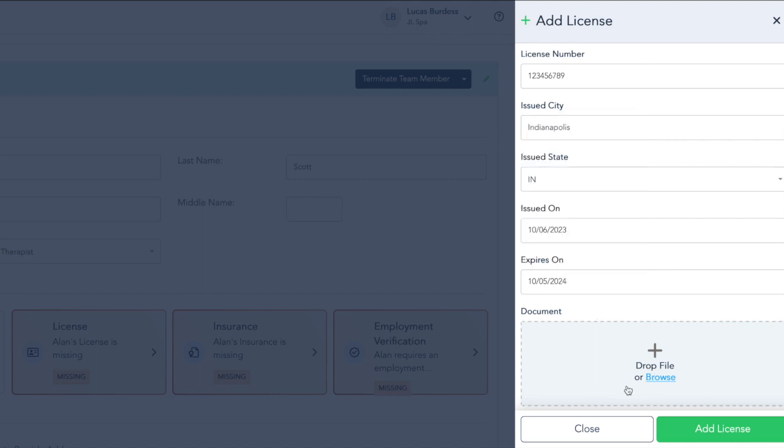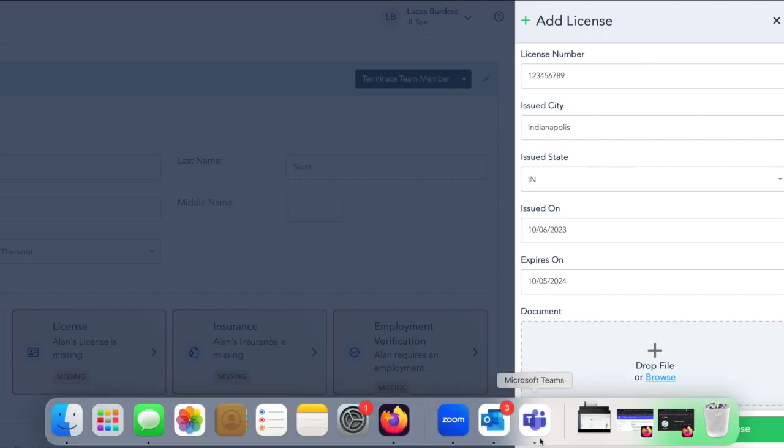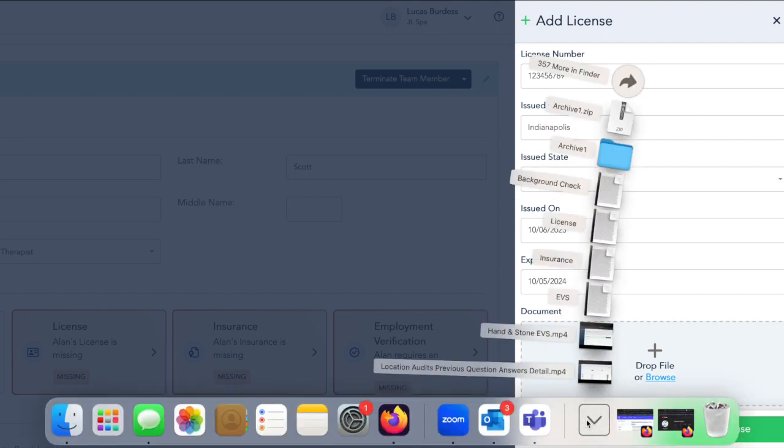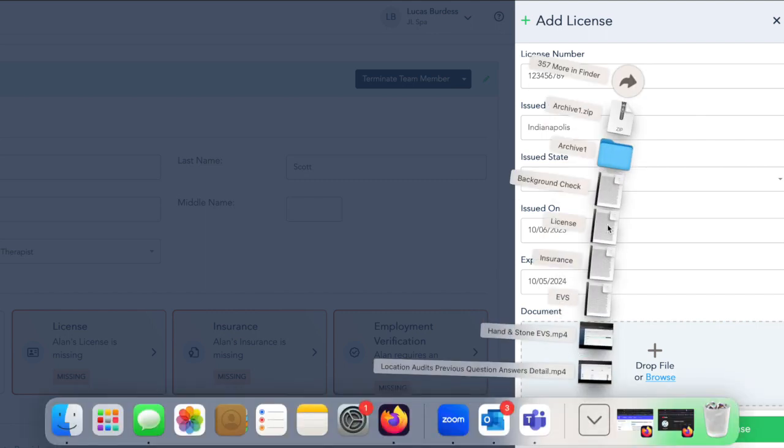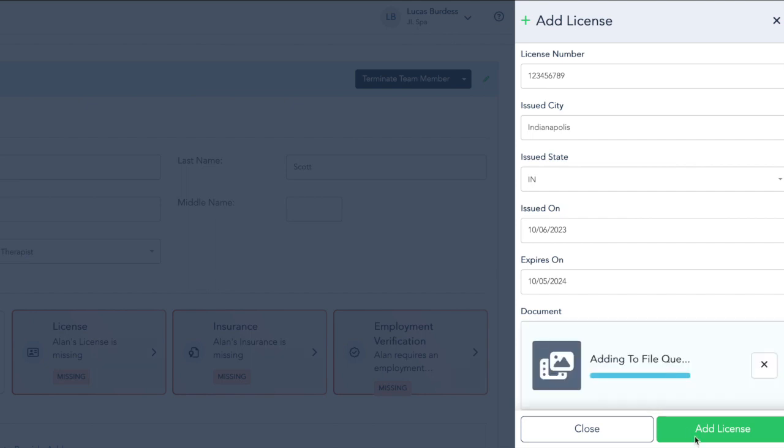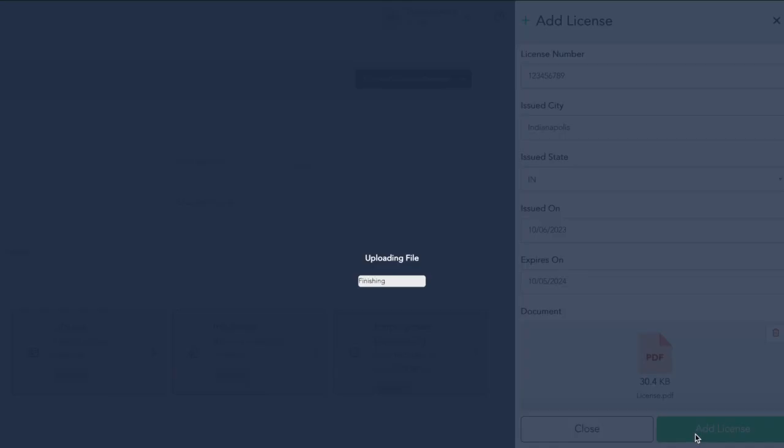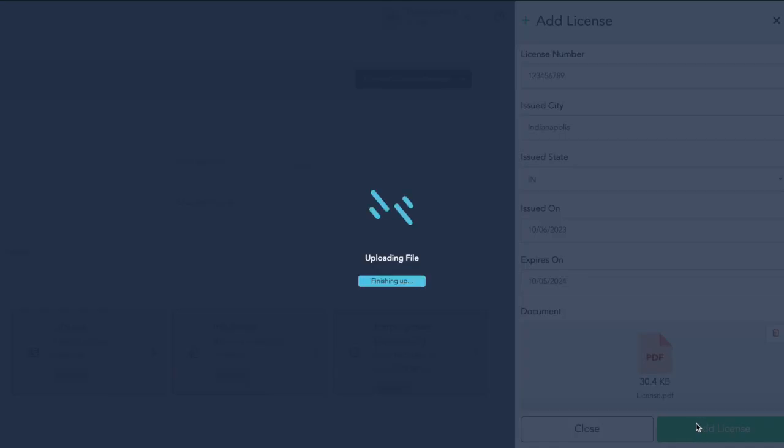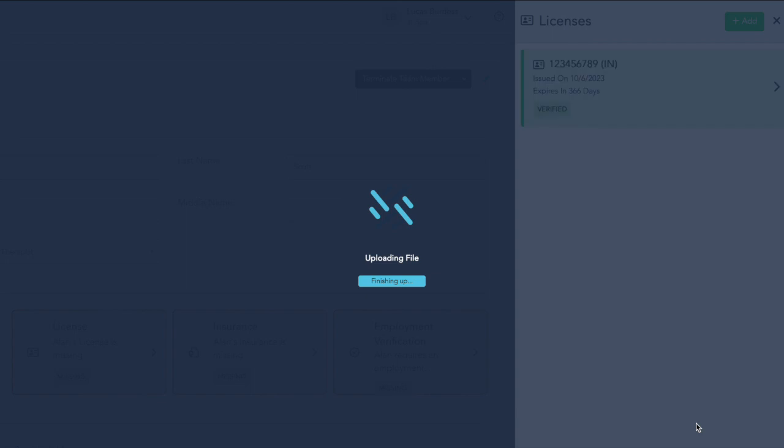Finally, we're also going to add a copy of the license. Again, we can drag and drop, or we can search on our computer for that file. If we need to, we can also click into the license to delete it or make any updates.